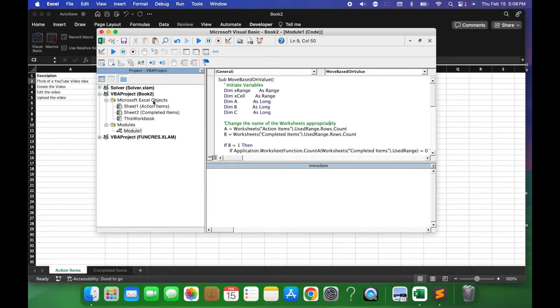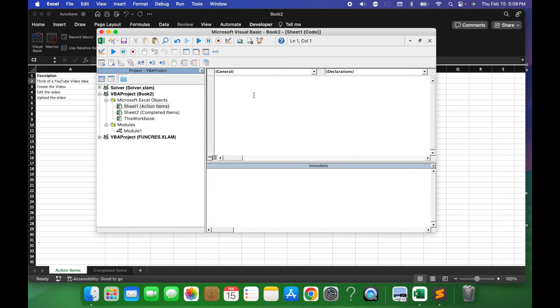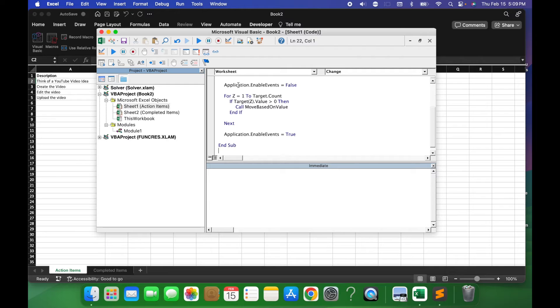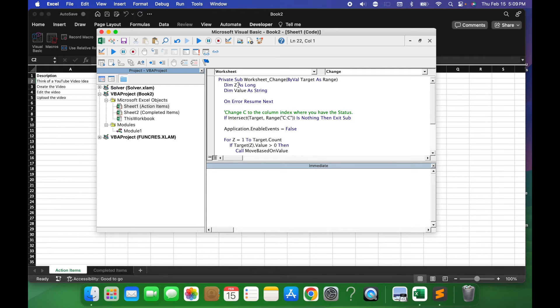the next thing you want to do is go ahead and open up Sheet 1 Action Items and double-click that. When you double-click it, you should see an empty space here, and then you want to paste a second portion of this code. Both of the functions are completely separate from each other, so you want to make sure you copy and paste appropriately.